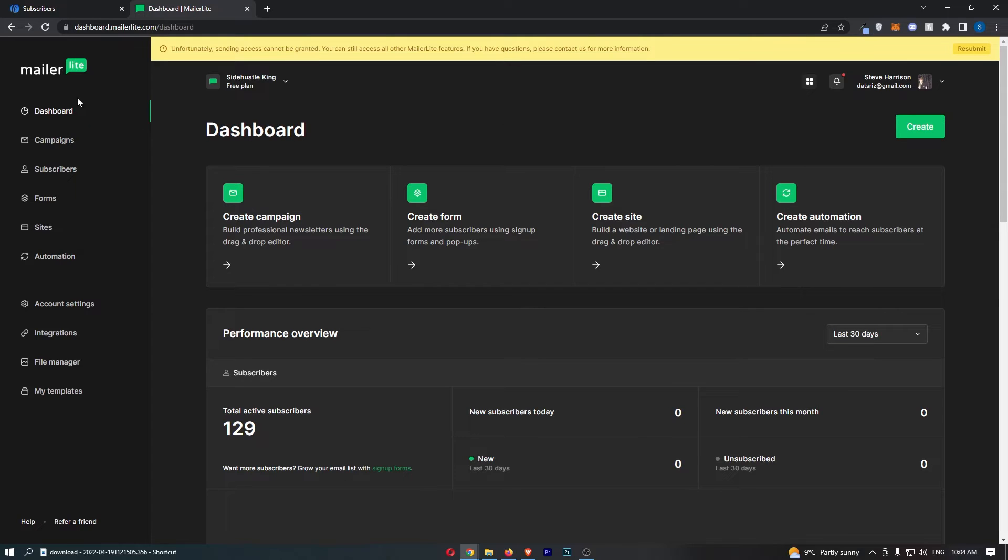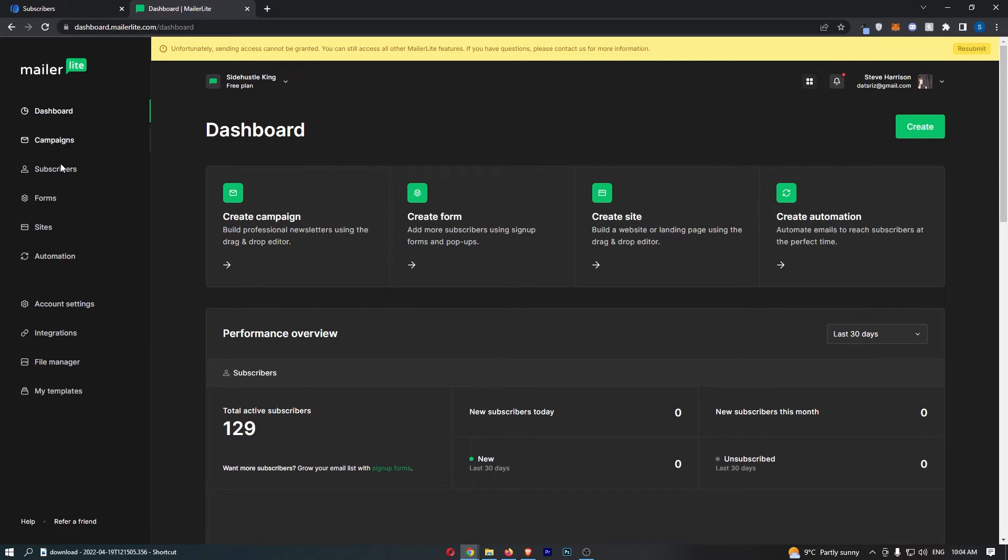Once you have signed in, all you need to do is come over to this menu on the left-hand side and click into Subscribers.